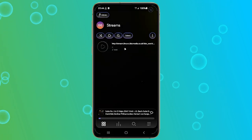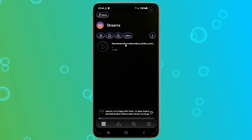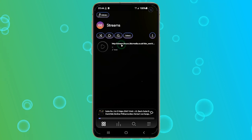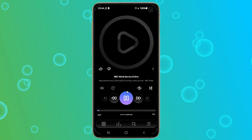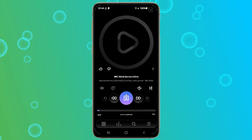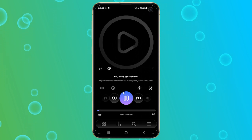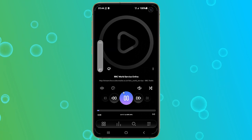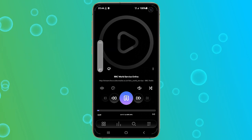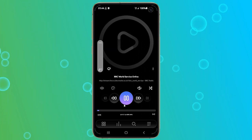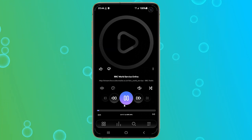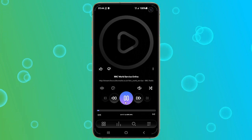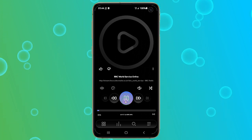The radio station will be added to your stream list. To play the radio station, just tap on it and it will automatically open in the main player. So let's see how it sounds like. [BBC audio plays] As you can see, it works perfectly.